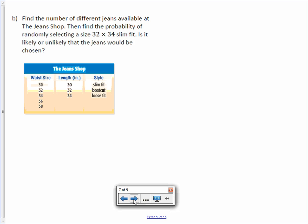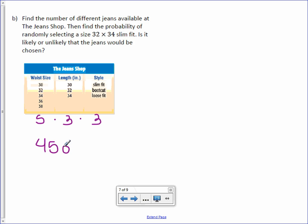Letter B. Find the number of different jeans available at the jean shop. Then find the probability of randomly selecting a size 32-34 slim fit. Is it likely or unlikely that the jeans would be chosen? Waist size I have looks like five different outcomes. Length three. And style three. Multiply those together. Five times three is 15. Times three is 45. So I know there are 45 outcomes.